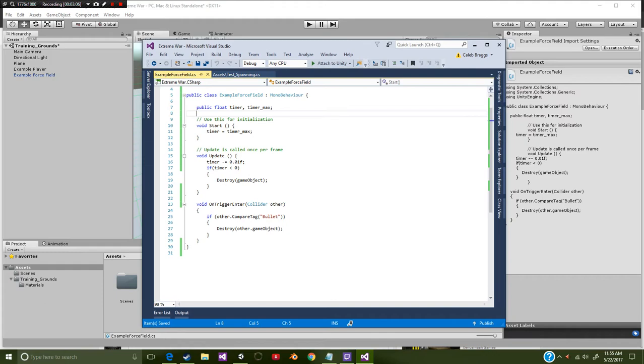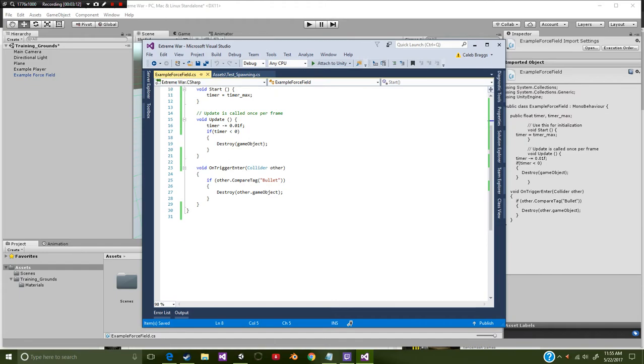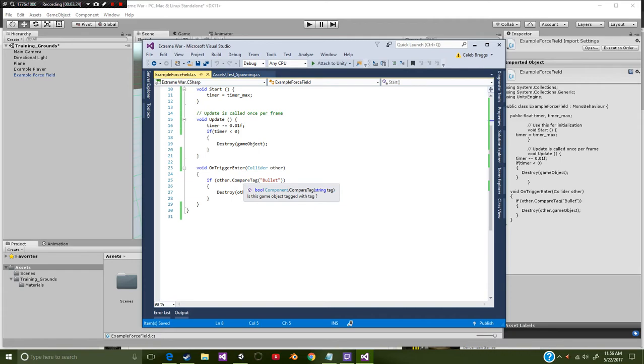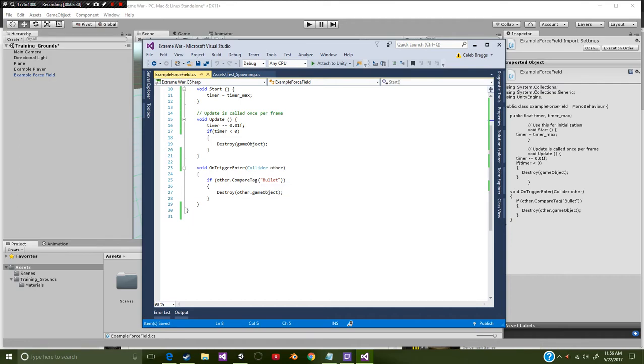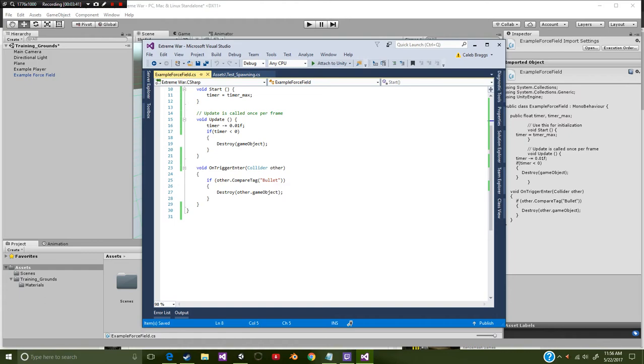And also we have if timer is less than zero destroy this object. Next we're going to say void on trigger enter collider other. You could just put other dot compare tag because it is a collider instead of actually asking for the collision. So I put other dot compare tag bullet, so if it's a bullet then we're going to destroy this game object.